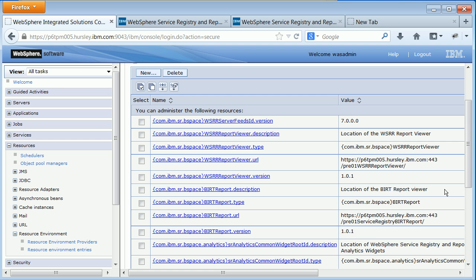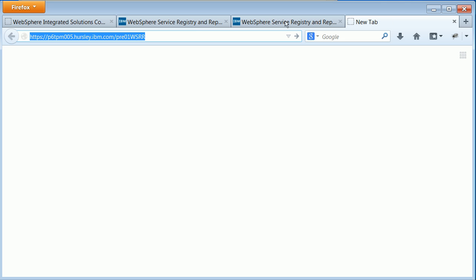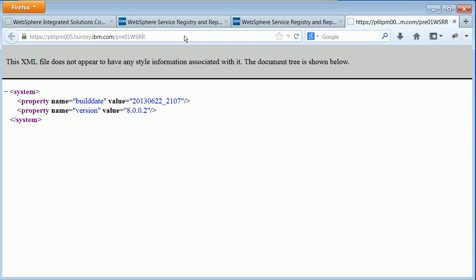Once you've updated all of the variables and made sure they've been saved to the master configuration, if it's a standalone server you'll just need to restart it. If it's a cluster, you'll need to synchronize all of the nodes to make sure everything picks up the changes. You can also check that your URLs are correct — putting in the URL set for WSRR Server ID, we can see that some information is coming back from WSRR.